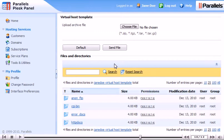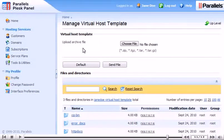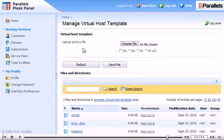Click Default to use the original template. That's it! Now you know how to manage the Virtual Host Template.